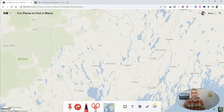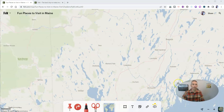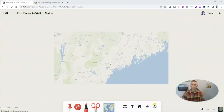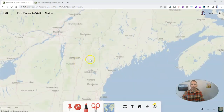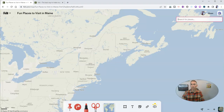I'm going to create a map about fun places to visit in Maine, where I live. I want to zoom out a bit. Let me zoom out even more so that folks who don't know where Maine is have a little better context. There it is. Now let's go and find a place.